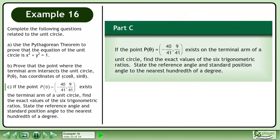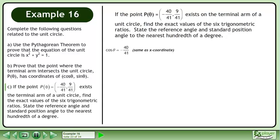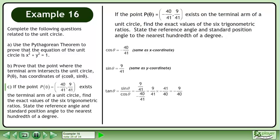Now we'll move on to part c. If the point p at theta equals negative 40 over 41, 9 over 41, exists on the terminal arm of a unit circle, find the exact values of the 6 trigonometric ratios. Cos theta equals negative 40 over 41, which is the same as the x-coordinate. Sin theta equals 9 over 41, which is the same as the y-coordinate. Tan theta equals sin theta over cos theta. Plugging in 9 over 41 for sin theta and negative 40 over 41 for cos theta gives an exact value of tan theta equal to negative 9 over 40.